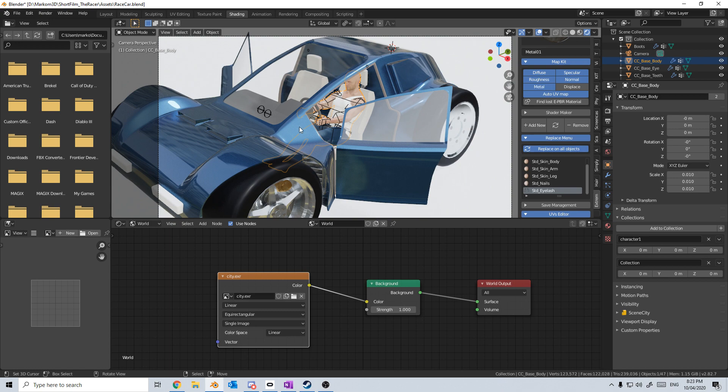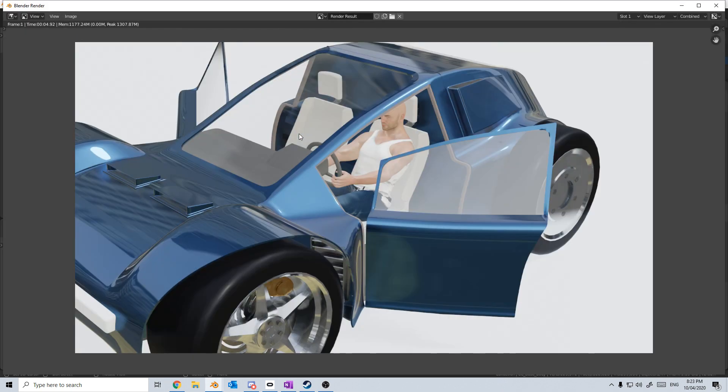Now if I press F12, our render is complete. Please make sure you like and subscribe to the channel — it really helps me out and keeps the content going.